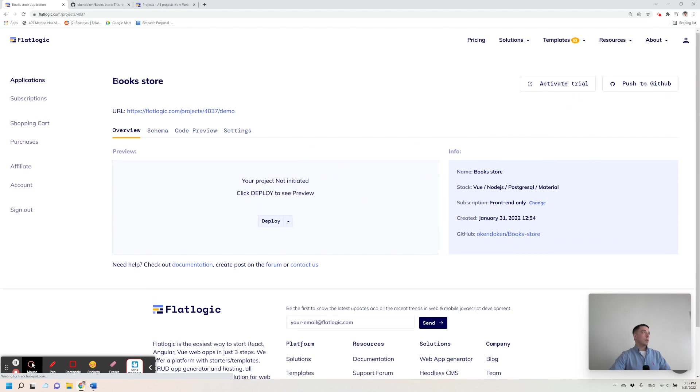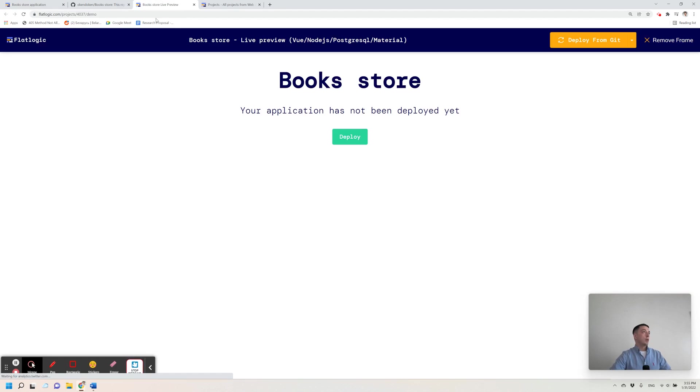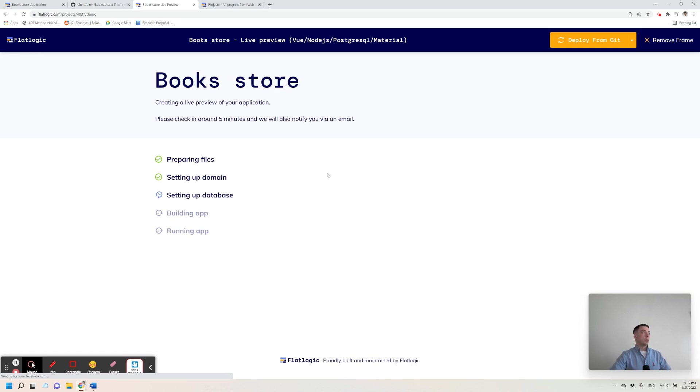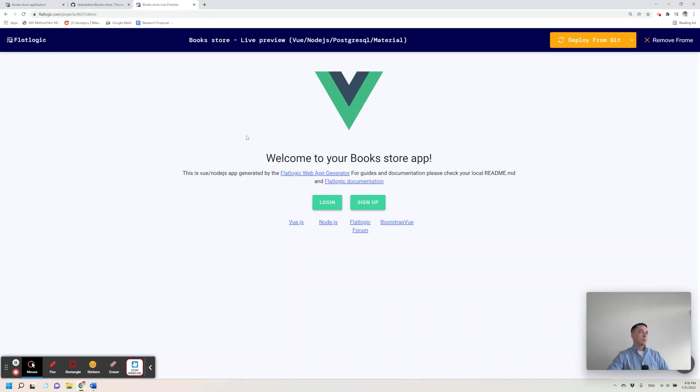So that's the application page, that's the URL of the application. I can click on the deploy button and FlatLogic platform is going to create a live preview of your application for you. It also takes a few minutes, so let's wait here.